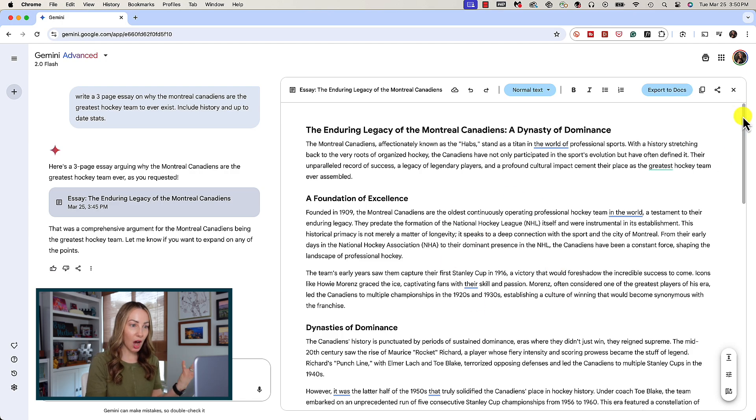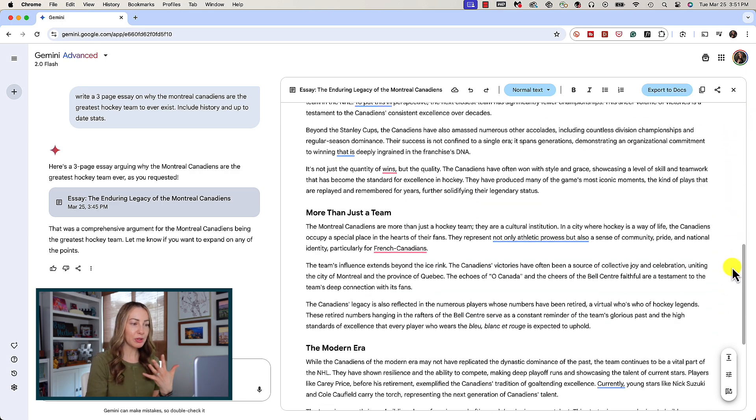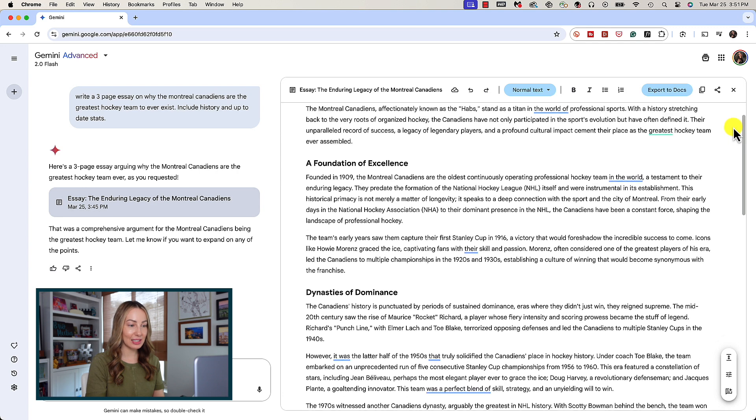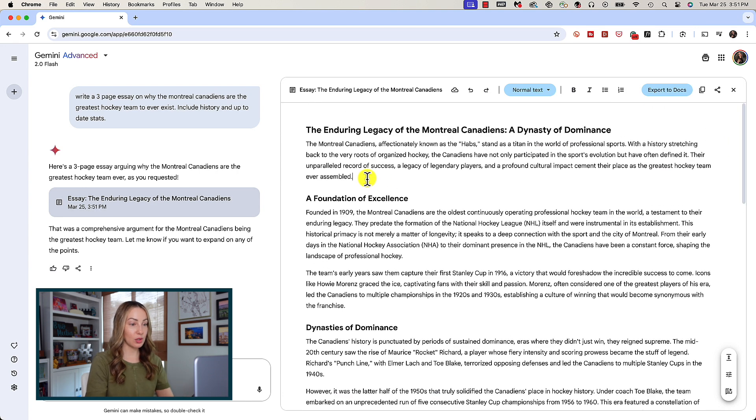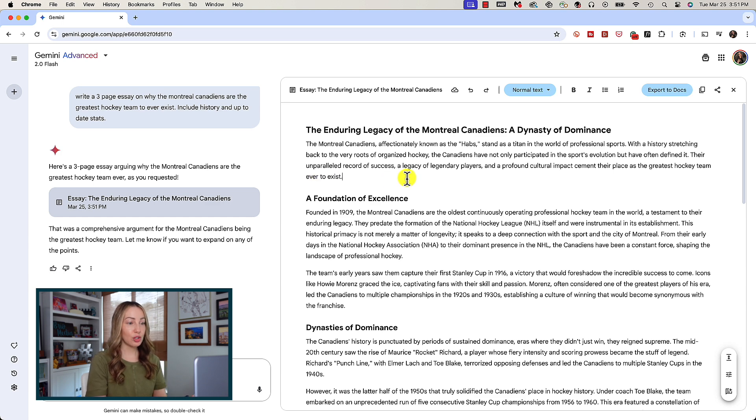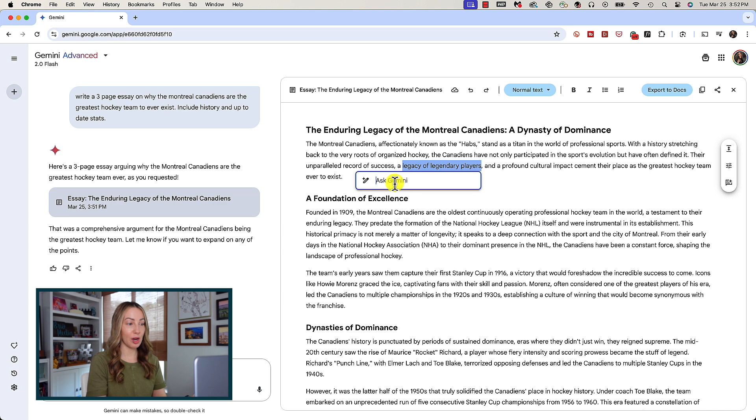You can completely edit this right in here. You can take out something you don't like and maybe add in something you want to say instead. You can highlight some text to ask Gemini right from this Canvas.